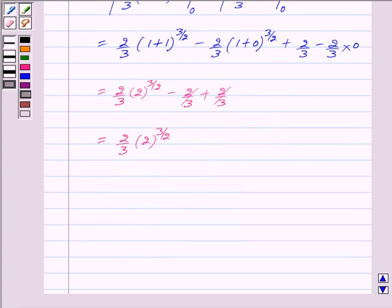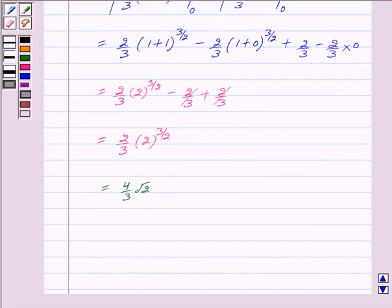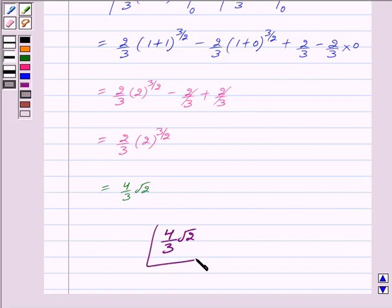We can also write this as 4 by 3 into root 2. So our final answer is 4 by 3 into root 2. Hope you have understood the solution. Take care and God bless you.